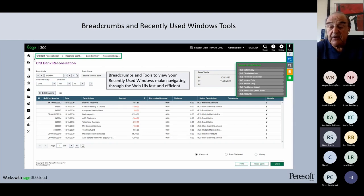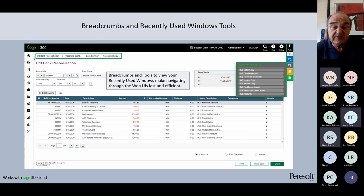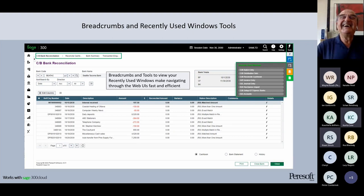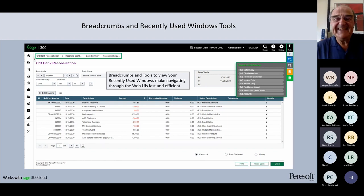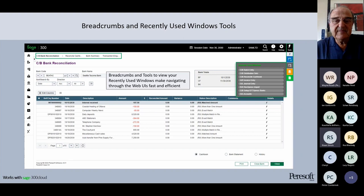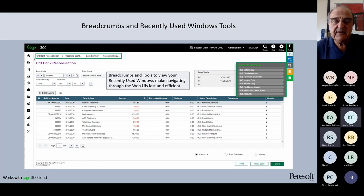Now we'll go through the actual screens and what's different in the web UIs versus on-premise. We've kept the web screens as close as possible to the on-premise screens. One difference Sage provides in the web is the breadcrumb menu — shown in the top left in the green rectangle — which helps navigation around whichever screens you're in. The grid looks the same as on-premise.